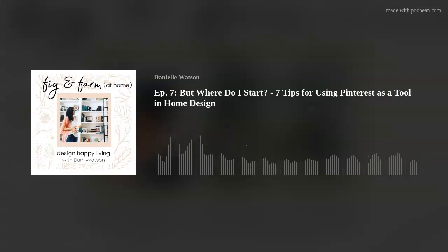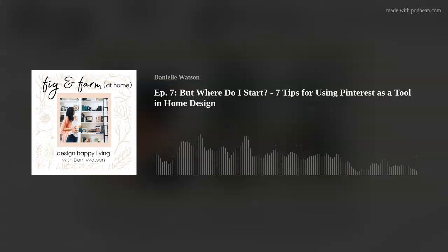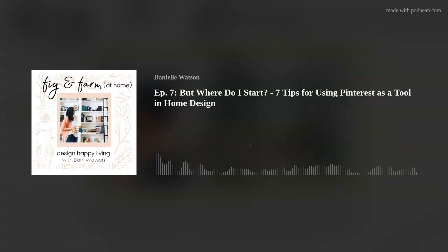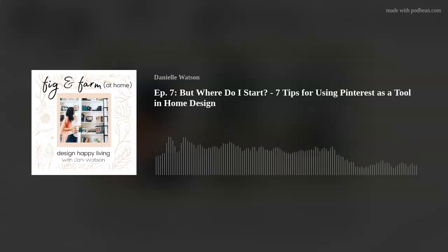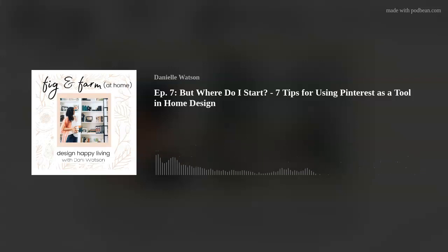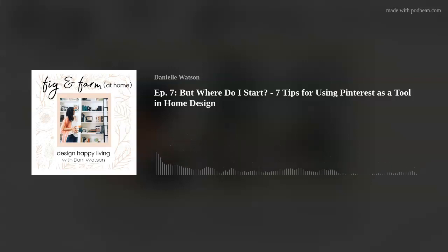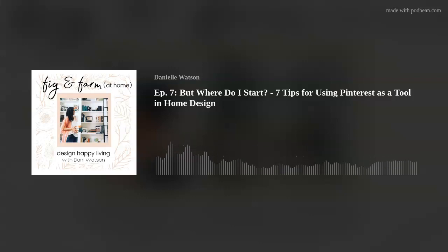Pinterest is not a social media platform in the way that Instagram or Facebook is. You don't collect vanity metrics the same way. For the average user, the likes don't necessarily matter much — you can just use it as a digital storage system to keep ideas, recipes, home design pictures, outfits, all in one place. It's a really nice way to organize. That's how I started using it years ago — so that all these ideas I wanted to remember didn't clutter up my office space.